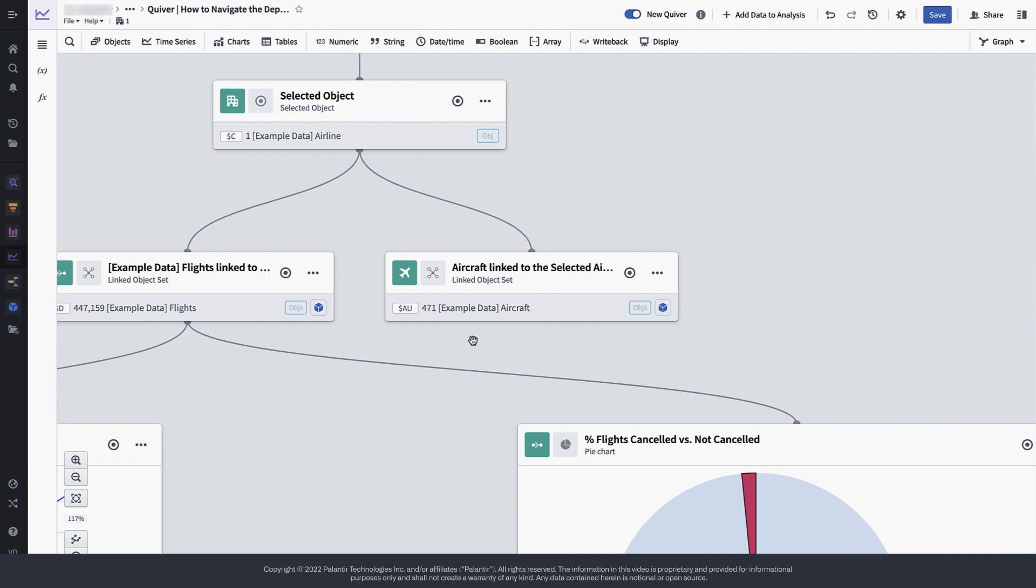This is a key concept and the main difference between canvas and graph view. On the canvas, you can reduce the noise and focus on only the analysis outcomes, whereas the dependency graph gives you a full overview of your analysis lineage.